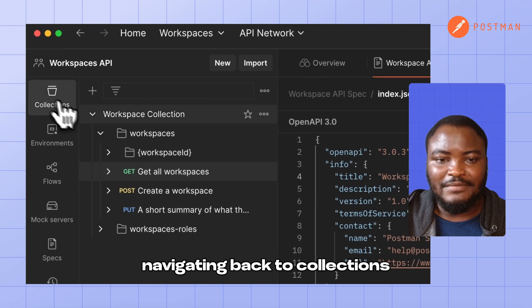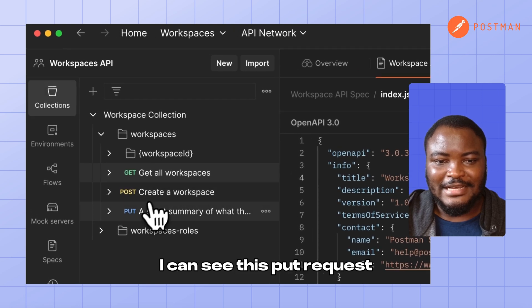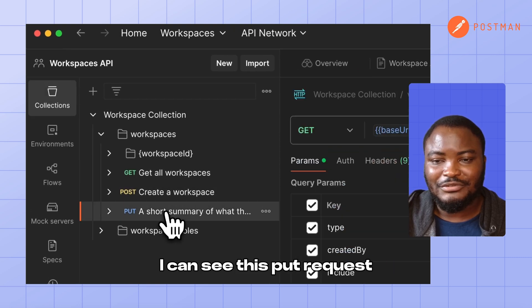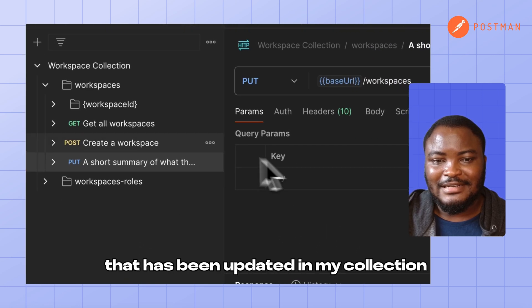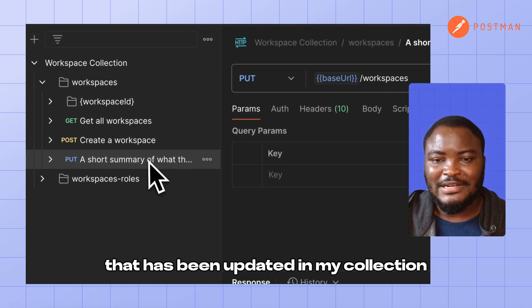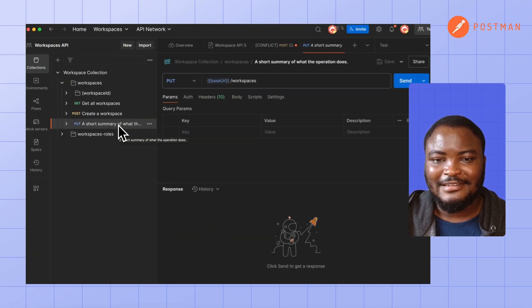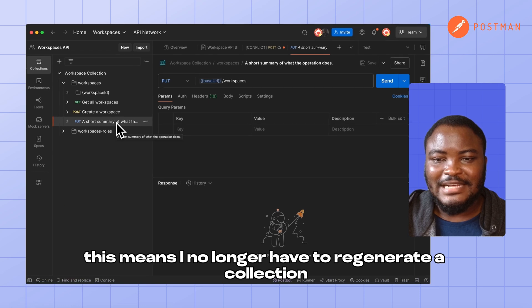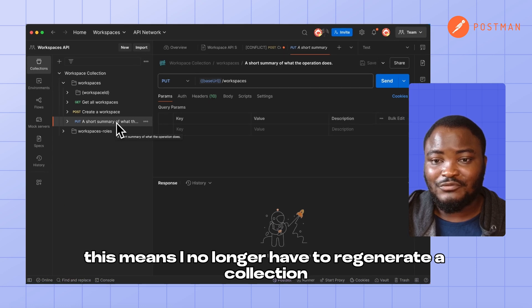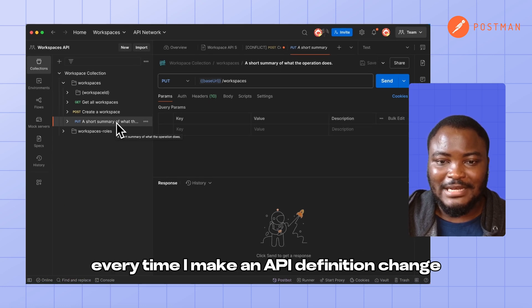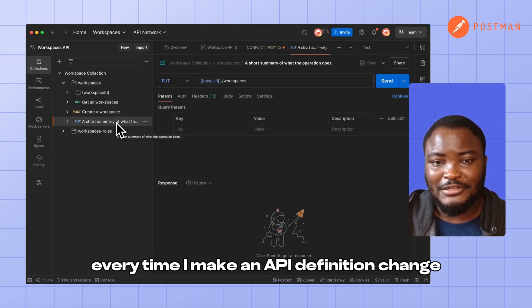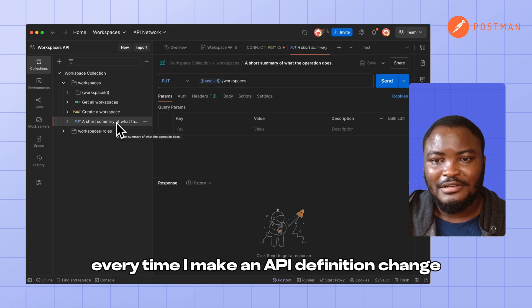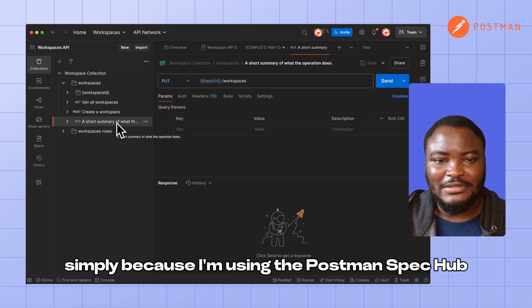Now, navigating back to collections, I can see this PUT request that has been updated in my collection. This means I no longer have to regenerate a collection every time I make an API definition change simply because I'm using Postman's SpecHub.